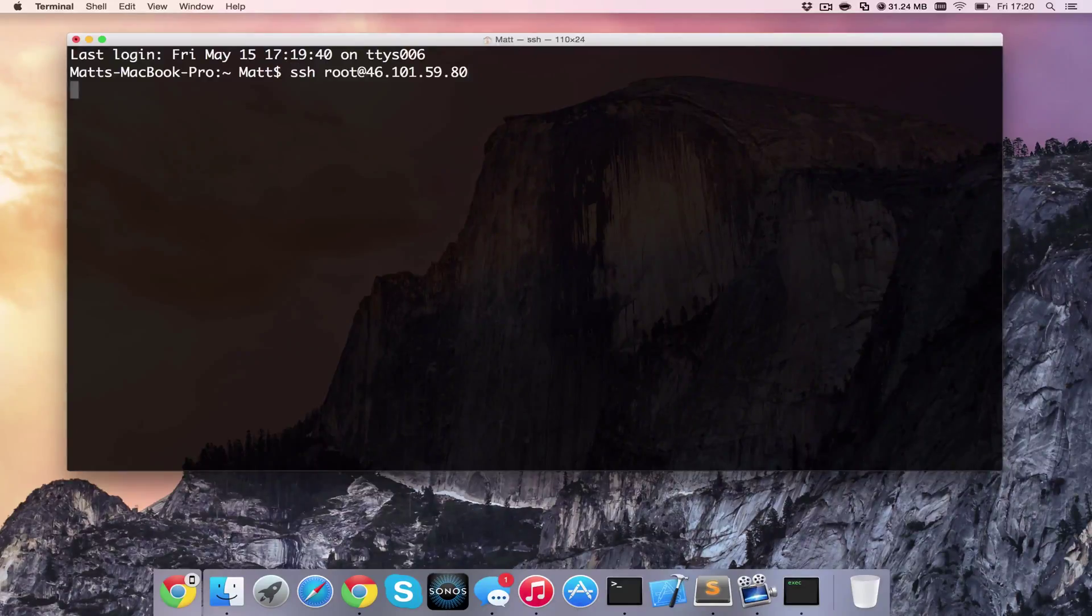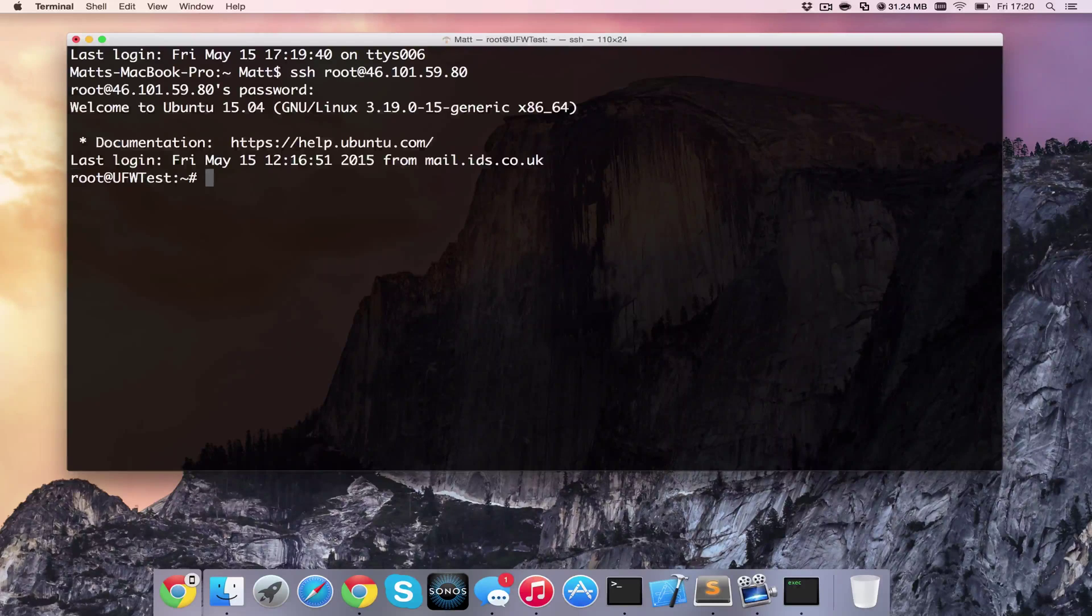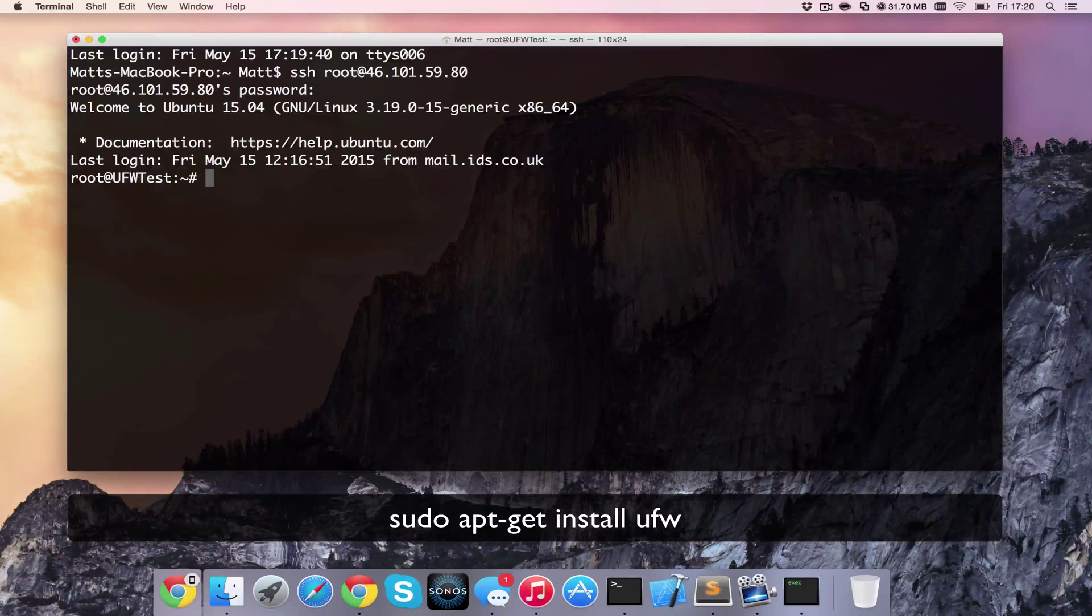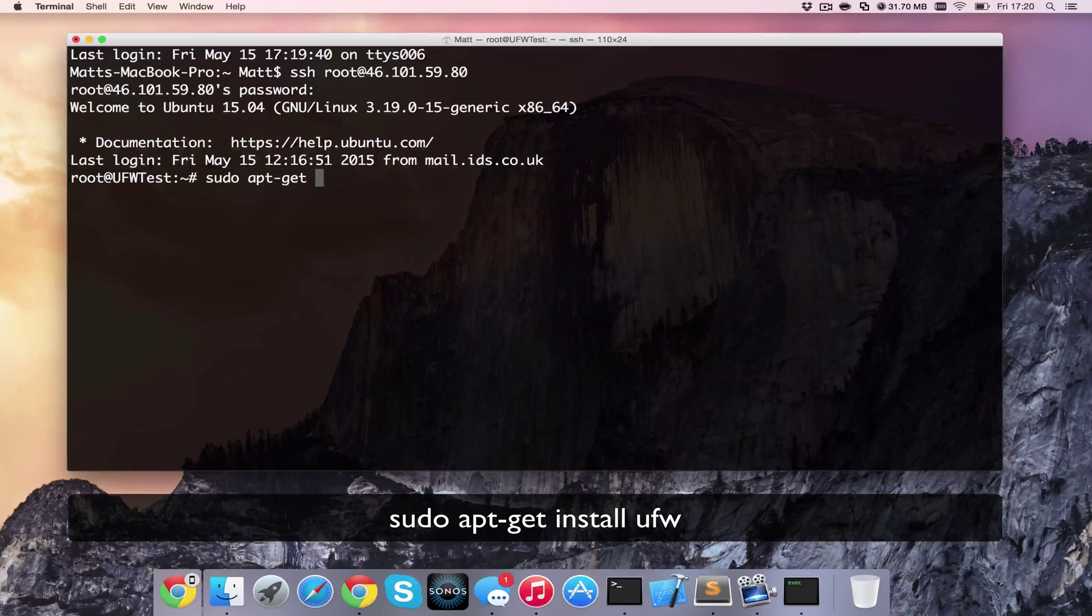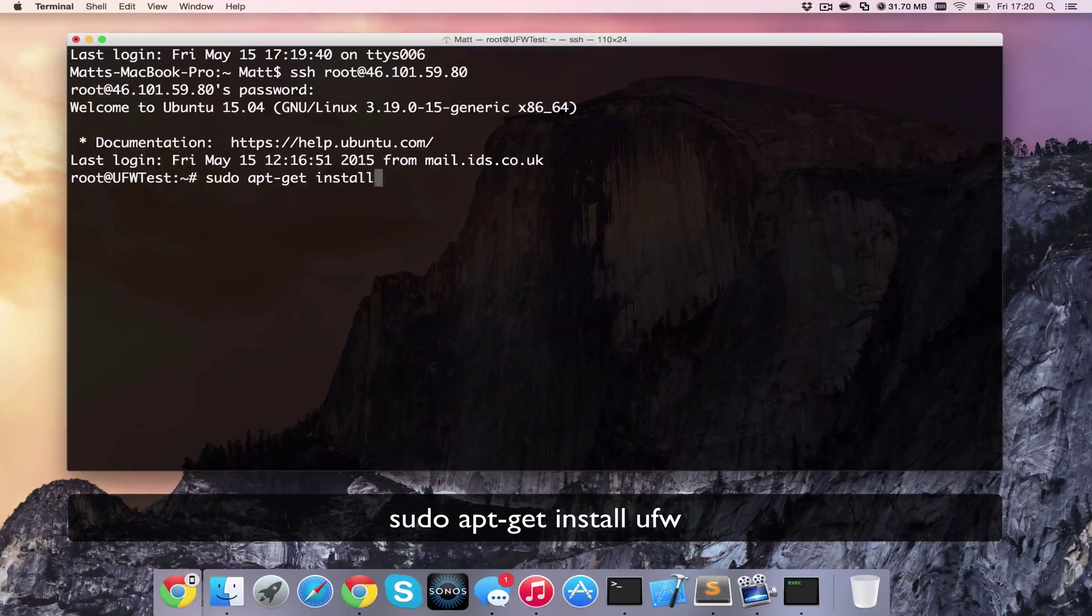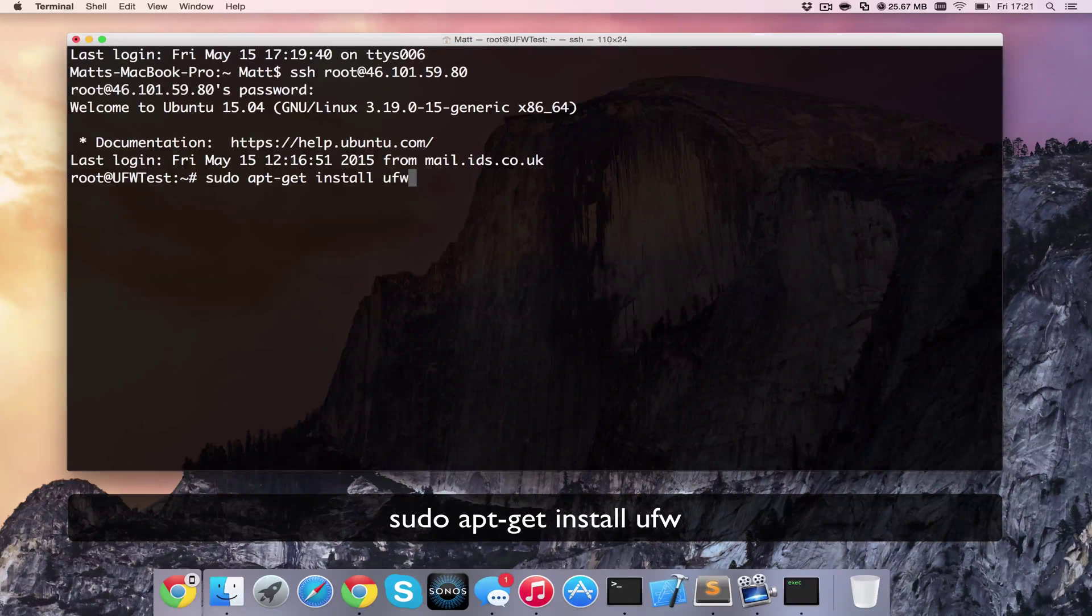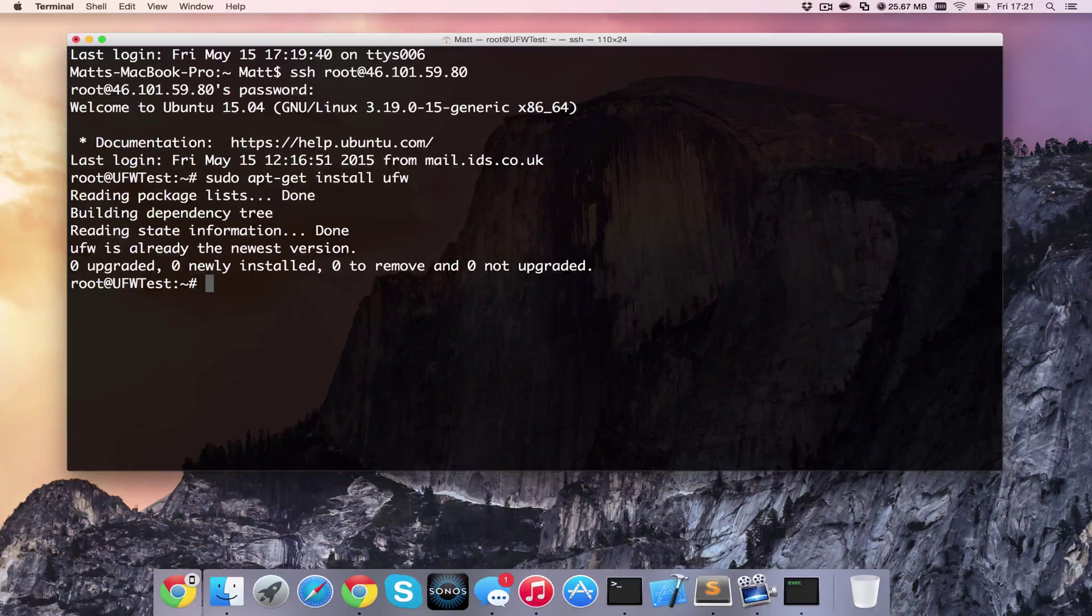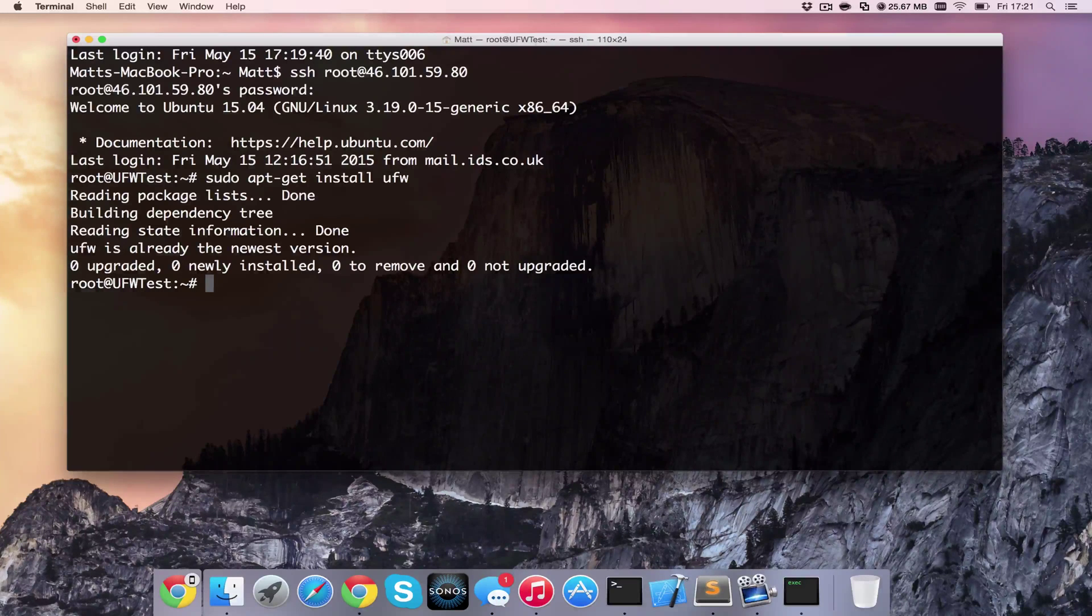So I'm going to begin by SSH-ing into the server. And the first thing we're going to need to do is sudo apt-get install ufw, Uncomplicated Firewall. And that's going to go ahead and install. Ours was already installed here.